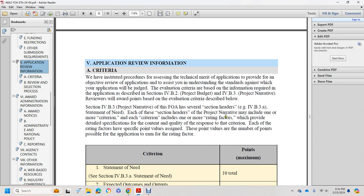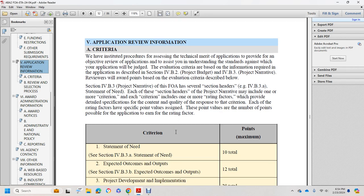Each of the criteria includes one or more rating factors which provide details on the content, quantity, and quality of the response to the criteria. Each rating factor specifies a point value assigned, and these points are the number of points the application earns in that rating factor.